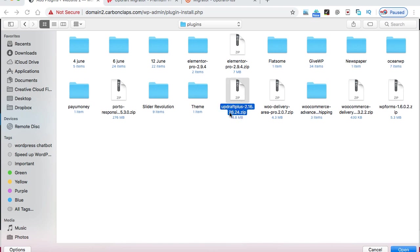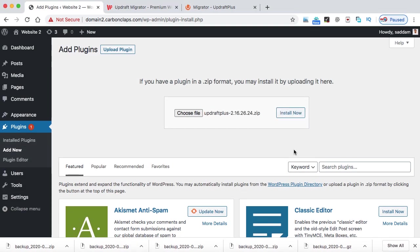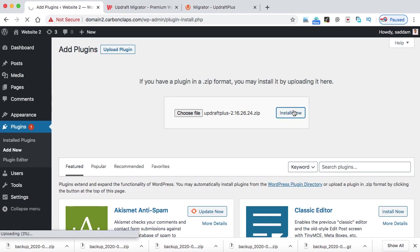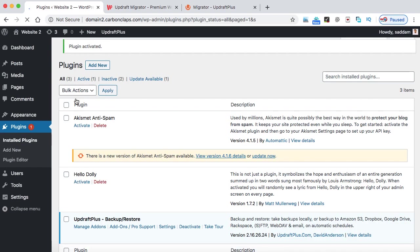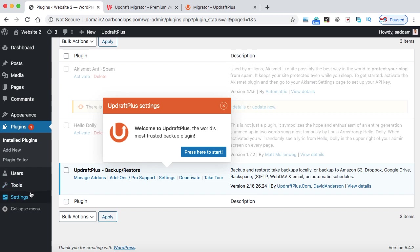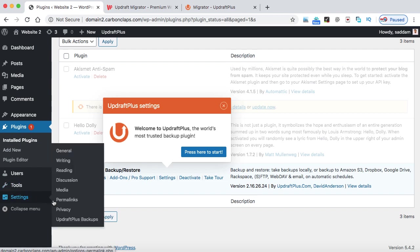So I have this plugin over here. This is in zip format. You can see Updraft. Just open it, install this file and then activate. All right.